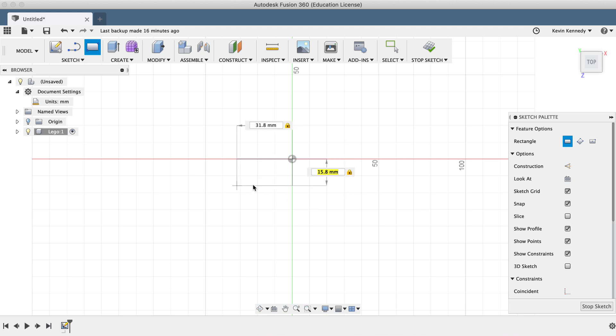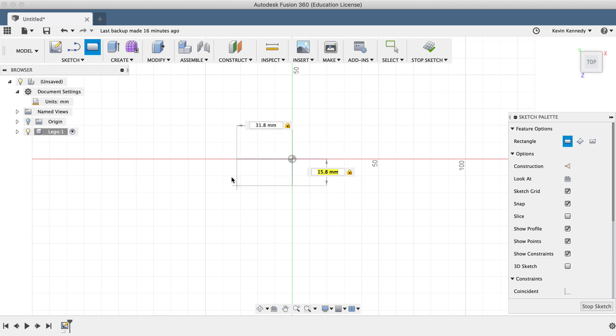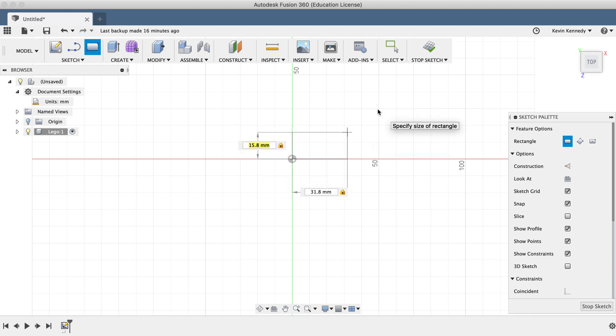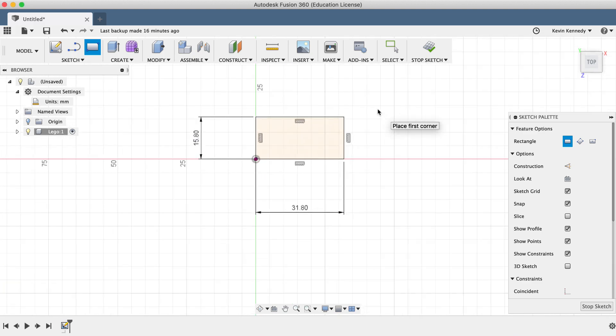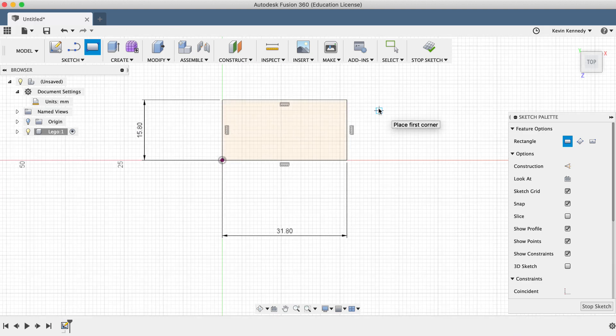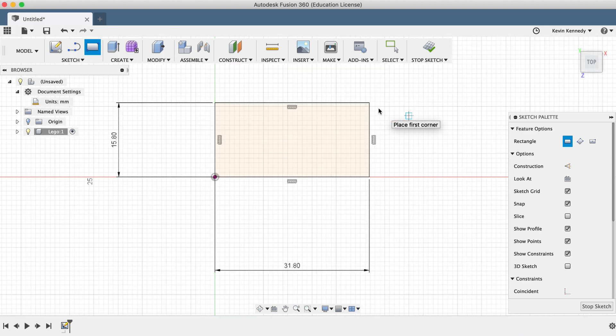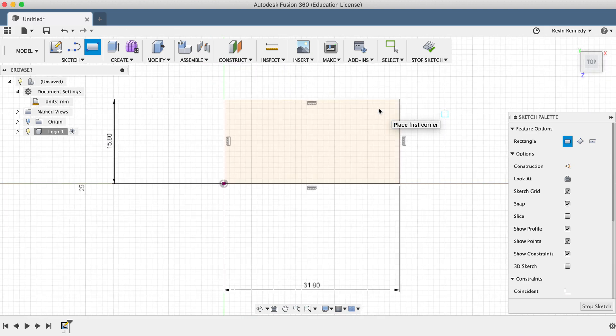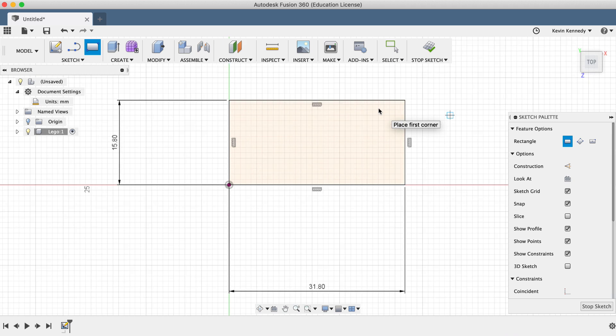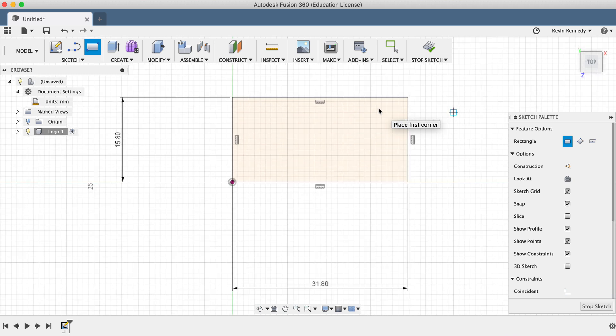Then you'll see that we have to set the rectangle in place. I'll click in the upper right-hand corner to set the rectangle. You'll find yourself using a number of different commands as you model in Fusion 360. Anytime you want to exit a command, simply hit the escape key on your keyboard.